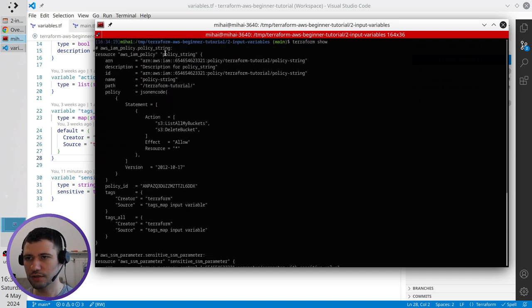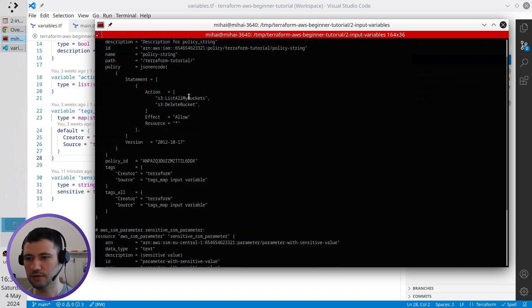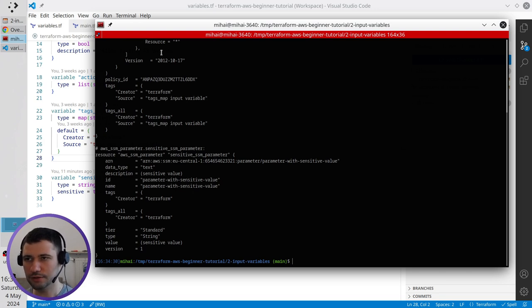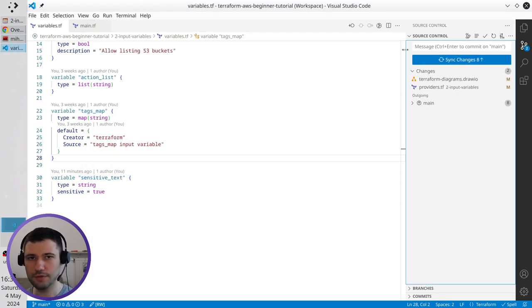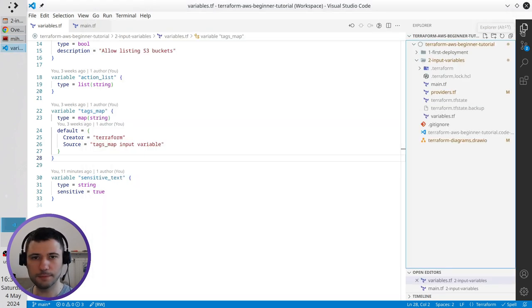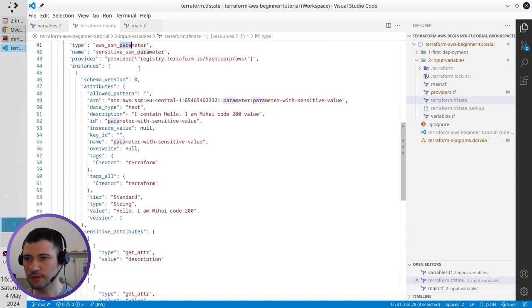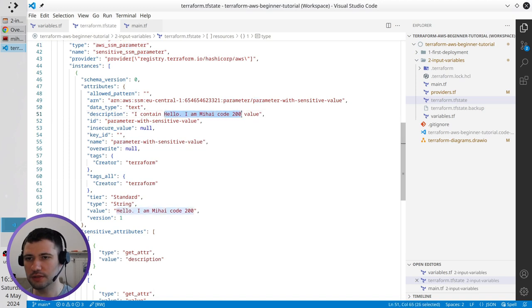It showed me the content of Terraform state. So, I see here the policy string, which I have created. I see the SSM sensitive parameter, which also I created.